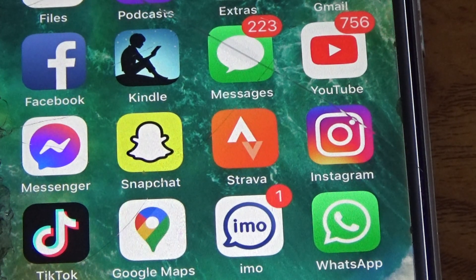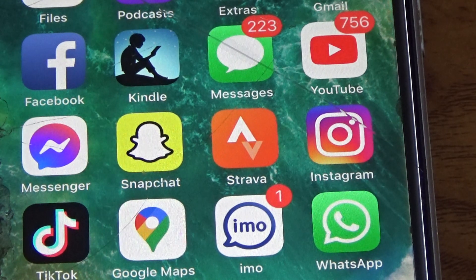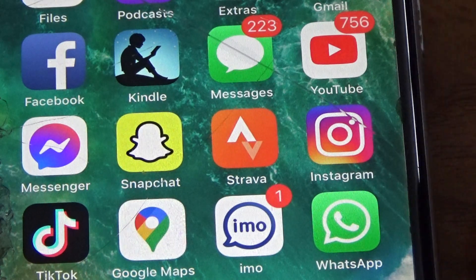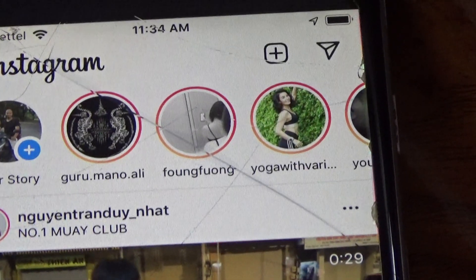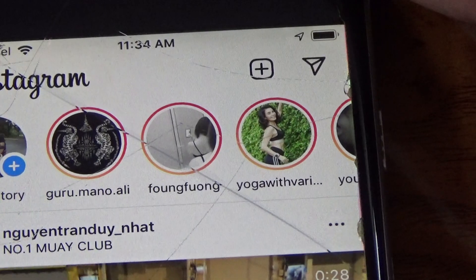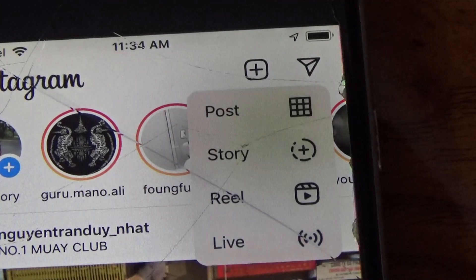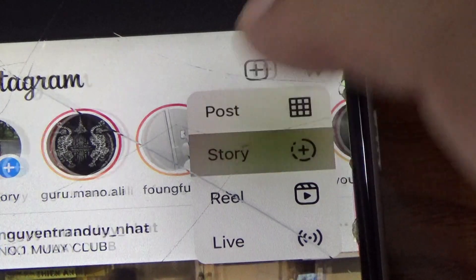In this video I will share with you how to automatically save Instagram story to camera roll. First, go to the Instagram app and click the plus icon, then select Story.